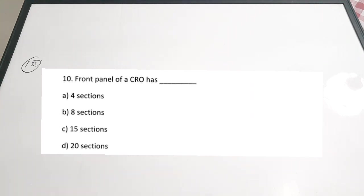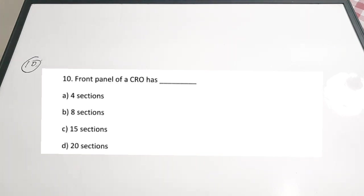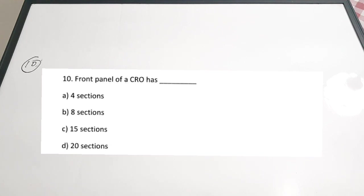These are the ten questions included in this video — some basic questions connected with CRO. If you are preparing for competitive examinations, especially diploma examinations, these MCQ questions will be very useful, as CRO questions appear frequently in question papers. I hope you found the video useful. If yes, please pass on these videos to your friends, give it a thumbs up, and subscribe to the channel. Thanks for watching and keep on watching.